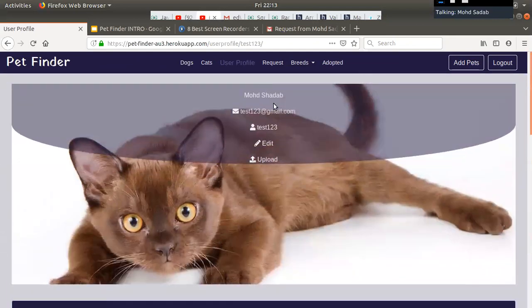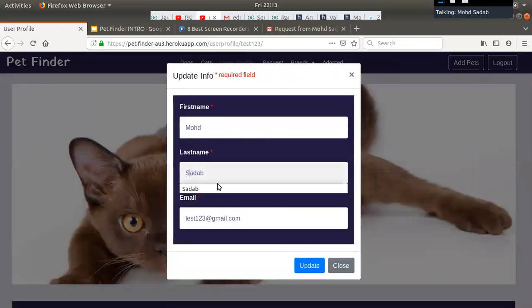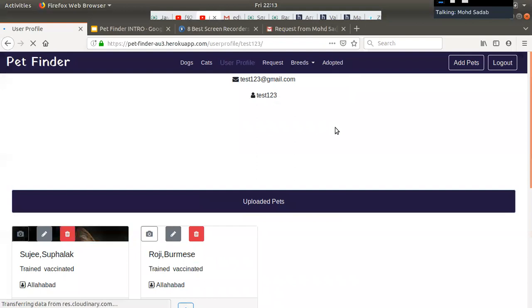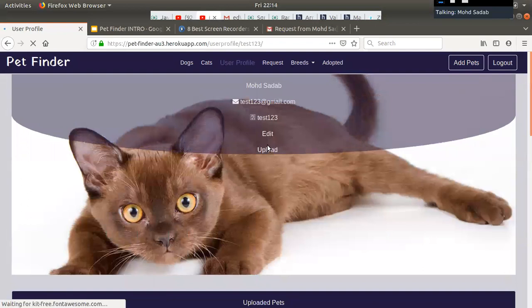The user can edit their information, update their profile details, and also update their profile picture.